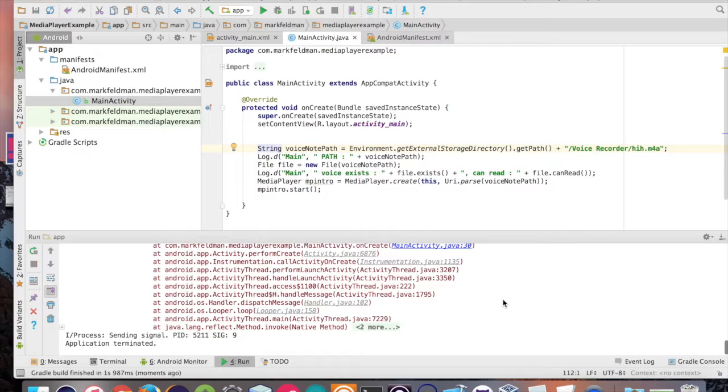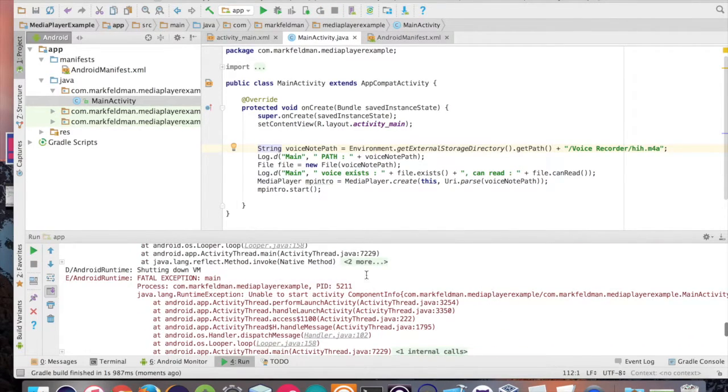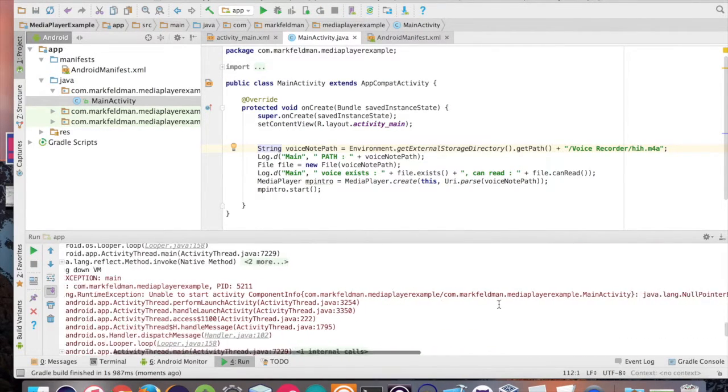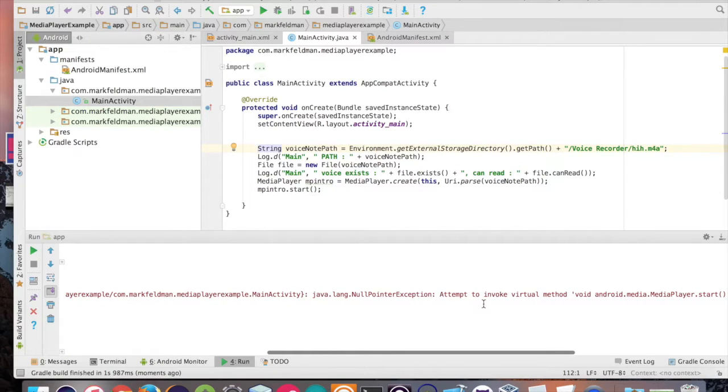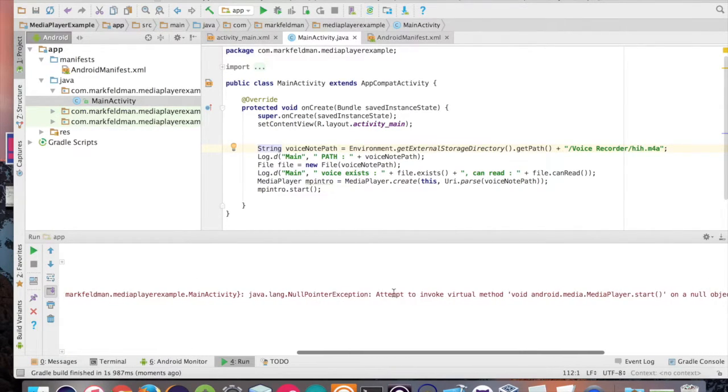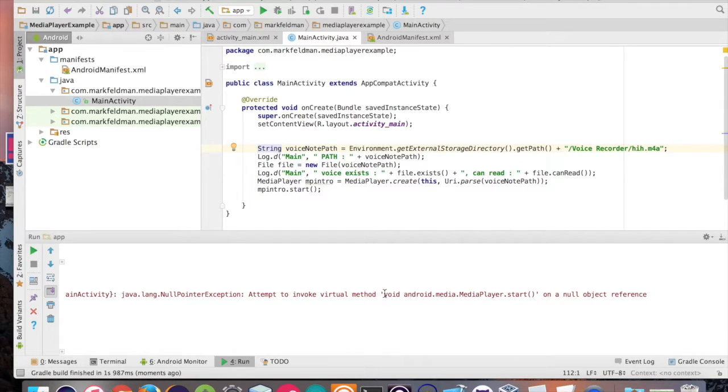We get an exception here. The exception is saying that this media player object, when you call start on it, it can't start because it's trying to invoke the start method on a null object reference. Why is it null?